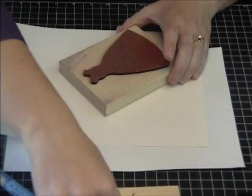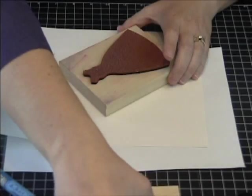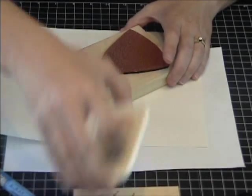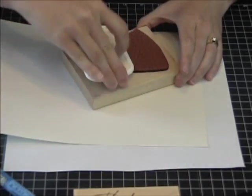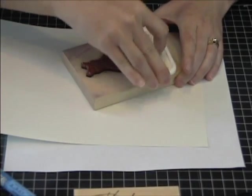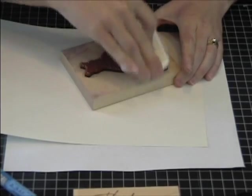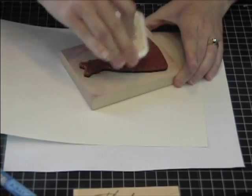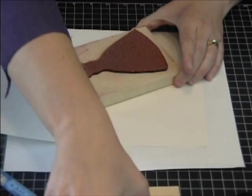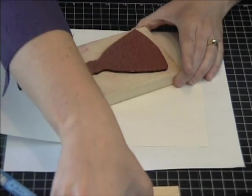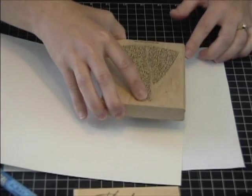So to get started I use the dress stamp from My Sentiments Exactly. I'm just using some tinted embossing ink to get it wet. Then I'm going to stamp it on some matte white paper.